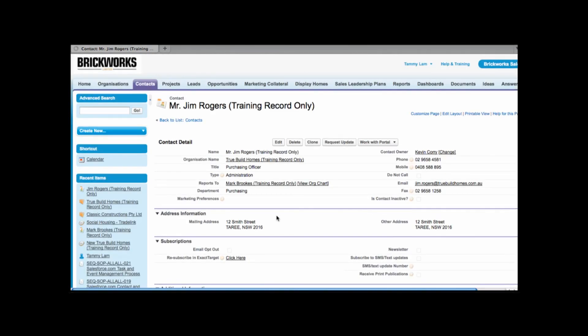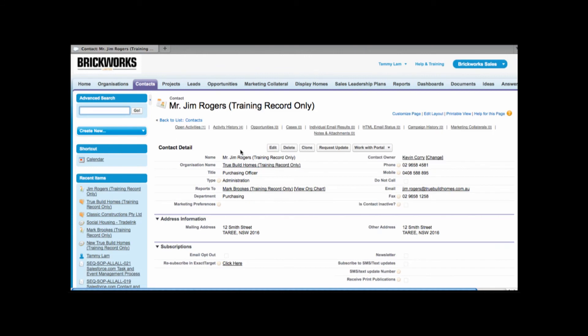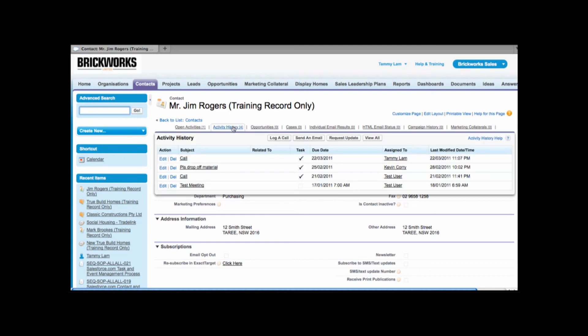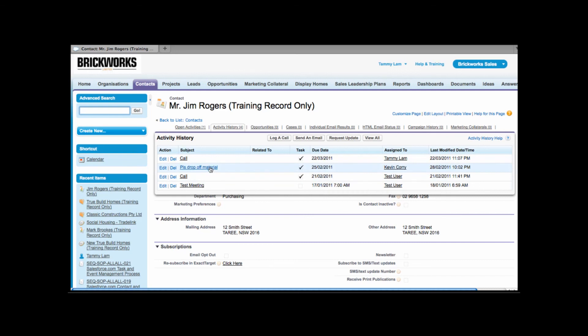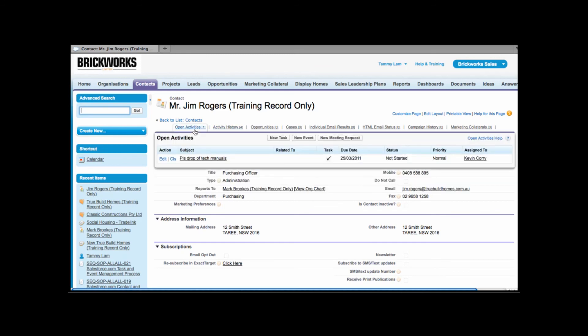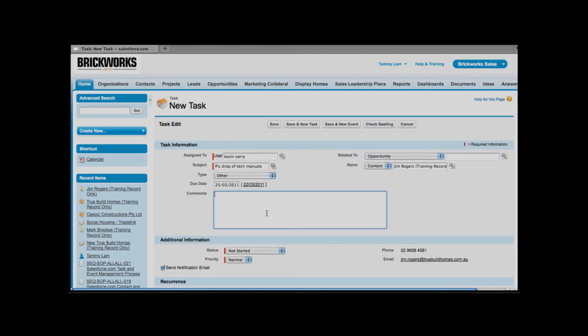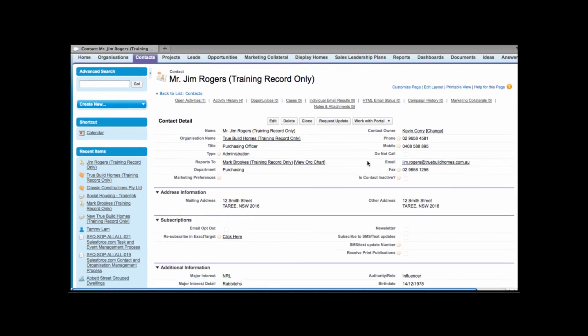Now that task remains related to the contact record. So what that means is that whenever I look at this contact or anyone else who looks at this contact we'll be able to see under activity history that task that's been assigned to Kevin. That task that's been assigned to Kevin we can also see the due date and we can also see whether or not it's been completed. Details of comments in my comments area.